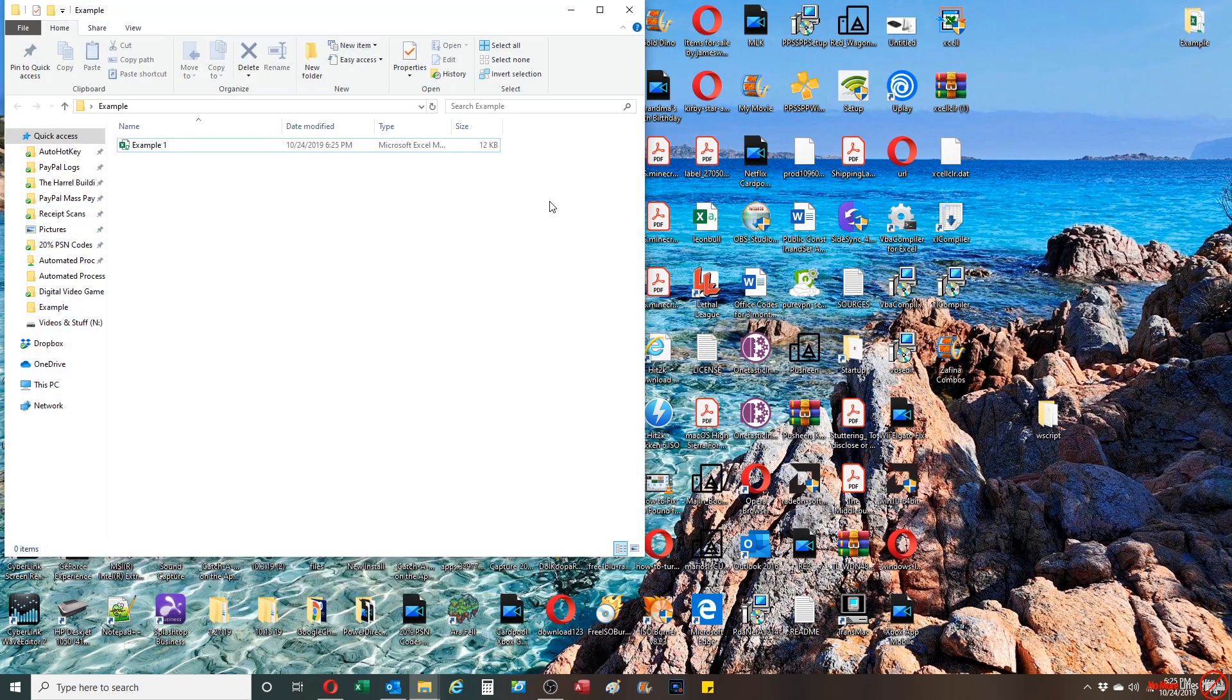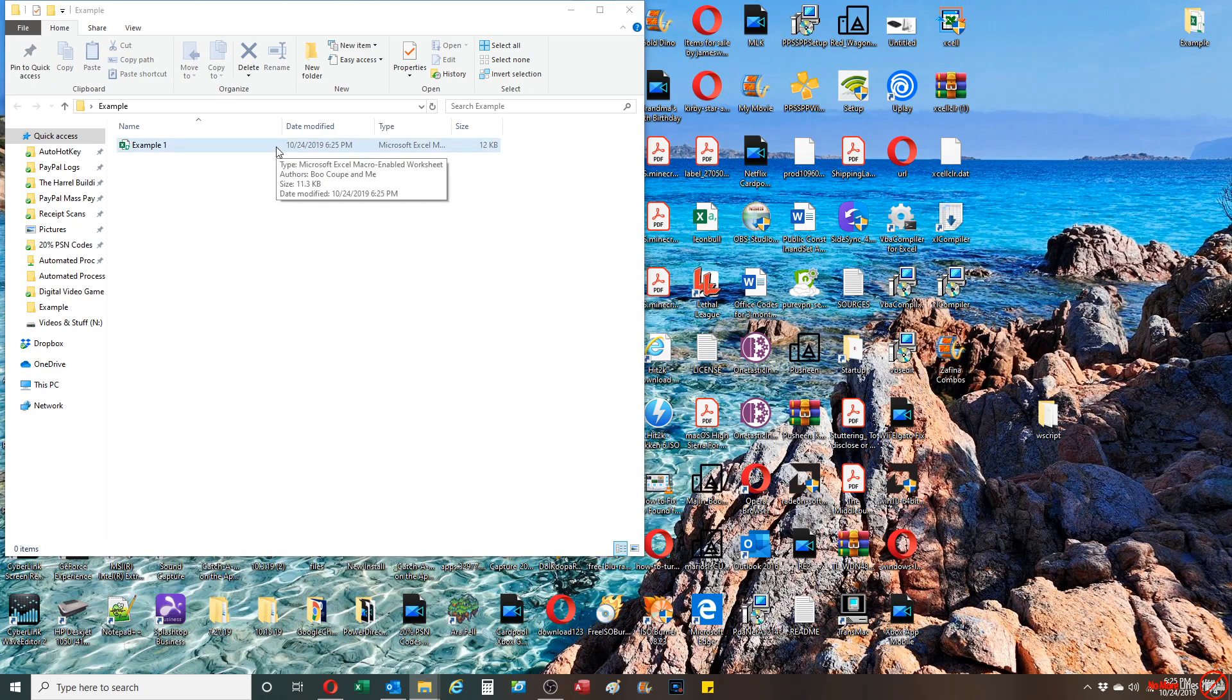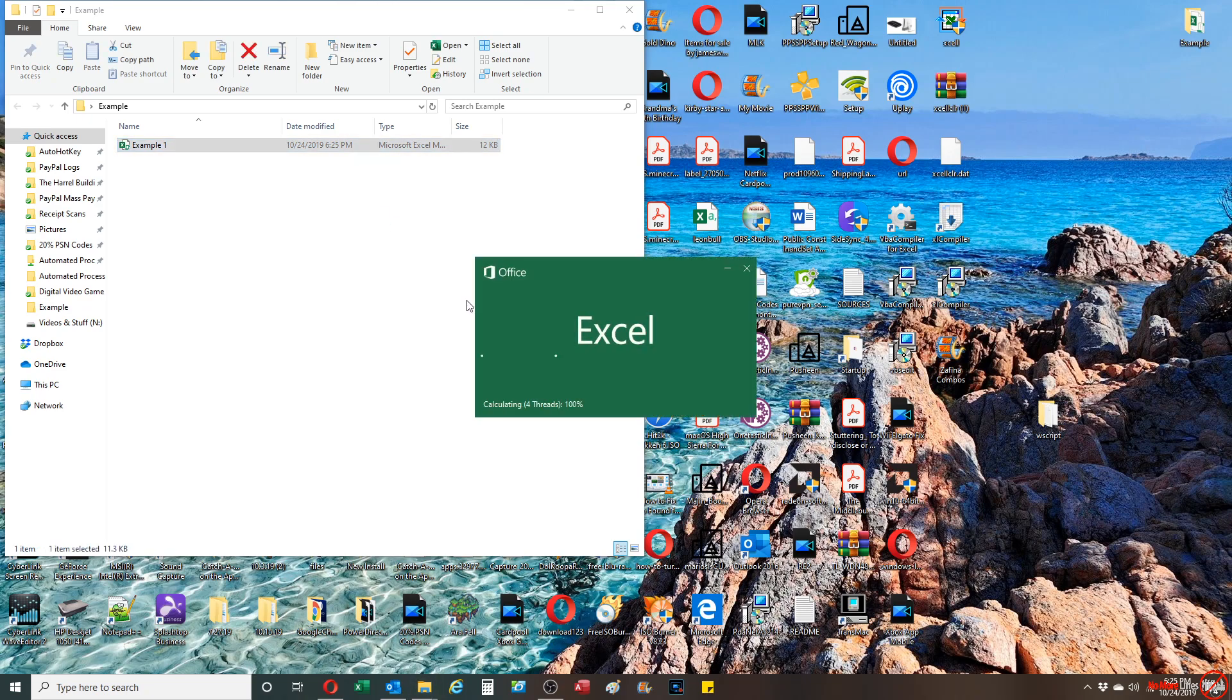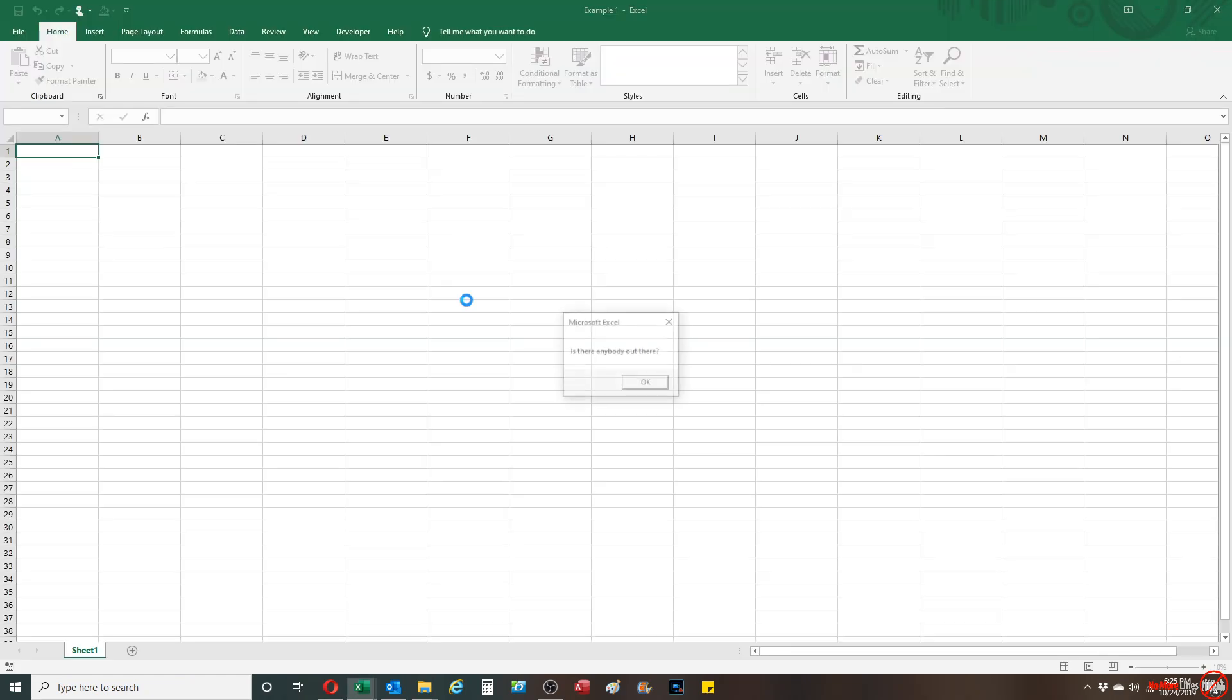Once I go back to my example folder and I double-click on that example one workbook, whenever the workbook opens up it automatically will display the message: is there anybody out there?